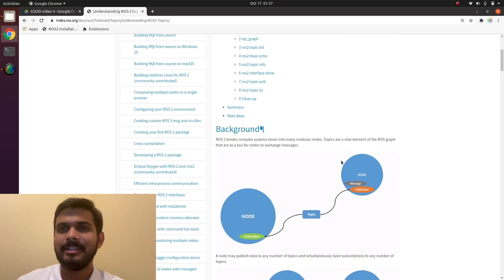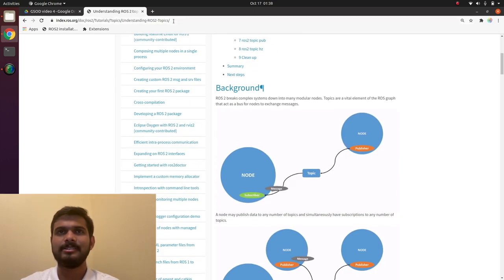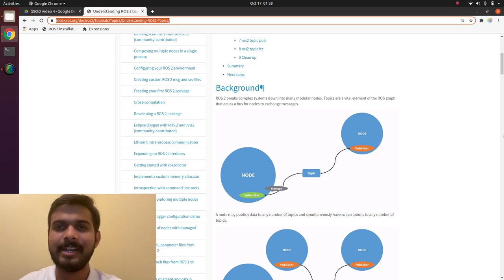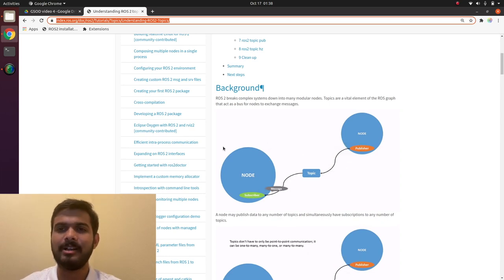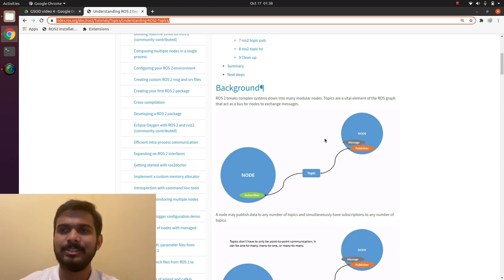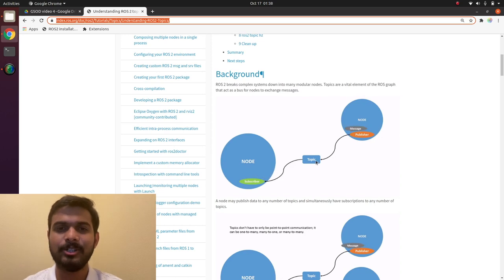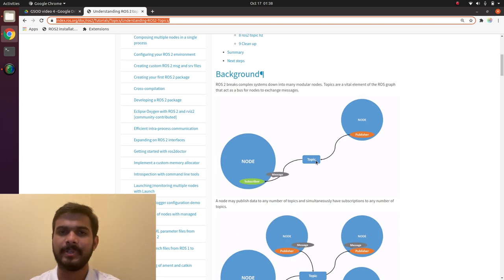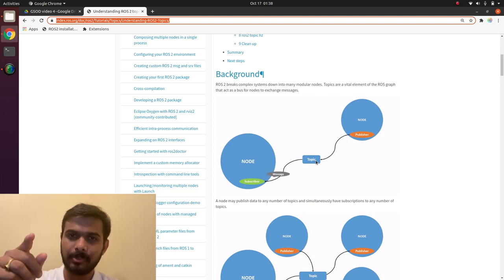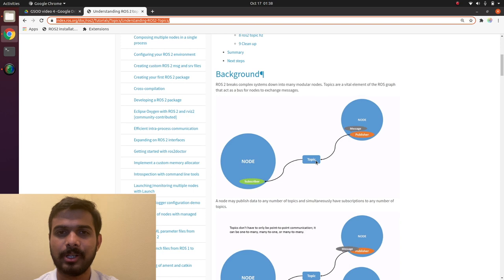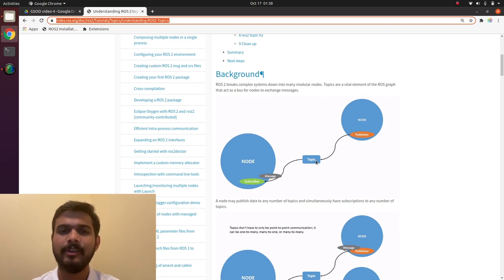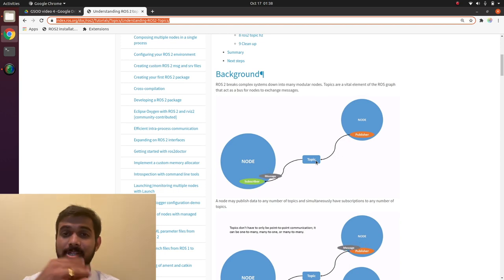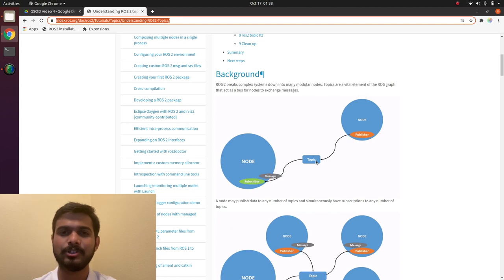Now we come back to this page — the link will be in the description — and we will learn about the other half part: making a subscriber. A subscriber is a node which takes information from a particular topic. There can be multiple nodes subscribing to a single topic, or a single node subscribing to many topics. This is how you communicate in your ROS2 infrastructure.